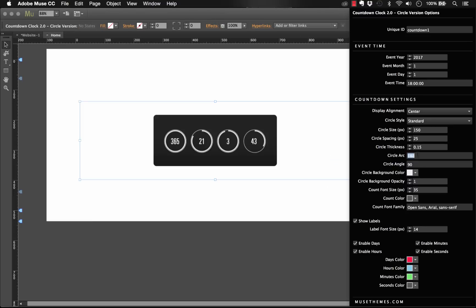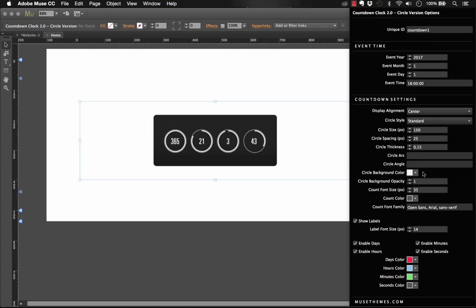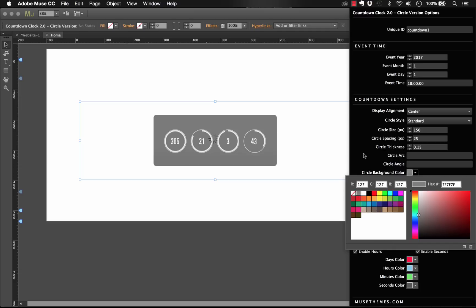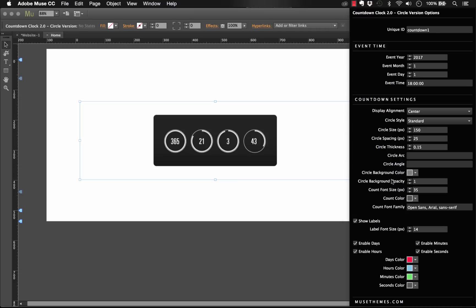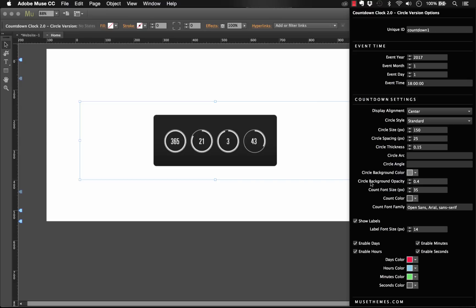Let me go back and erase the circle arc and the circle angle for now, and let's run through the rest of the options. So we have the circle background color, right now it's set as white. So we could set this as gray, something like that. The circle background opacity. So let's make it kind of a little bit lighter. That would be about 40 percent. The count font size, the count color, and the font families. So these are all the same options you had on the other one, and I won't bother changing any of these for now.